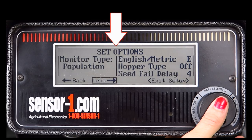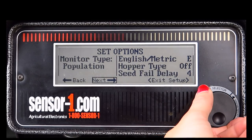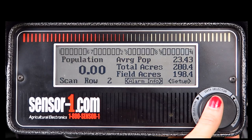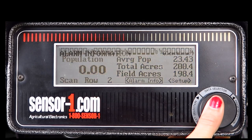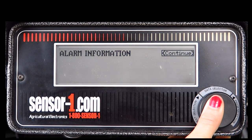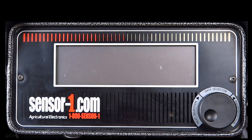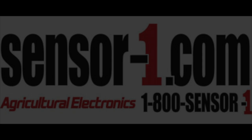You should now be on the screen that reads Set Options, which is the screen you started with. Rotate the knob to Exit Setup and select. Turn off your monitor by pressing and holding in the knob. It will take about 7 seconds for the monitor to shut down. And that is the setup for the 1-24 population monitor.